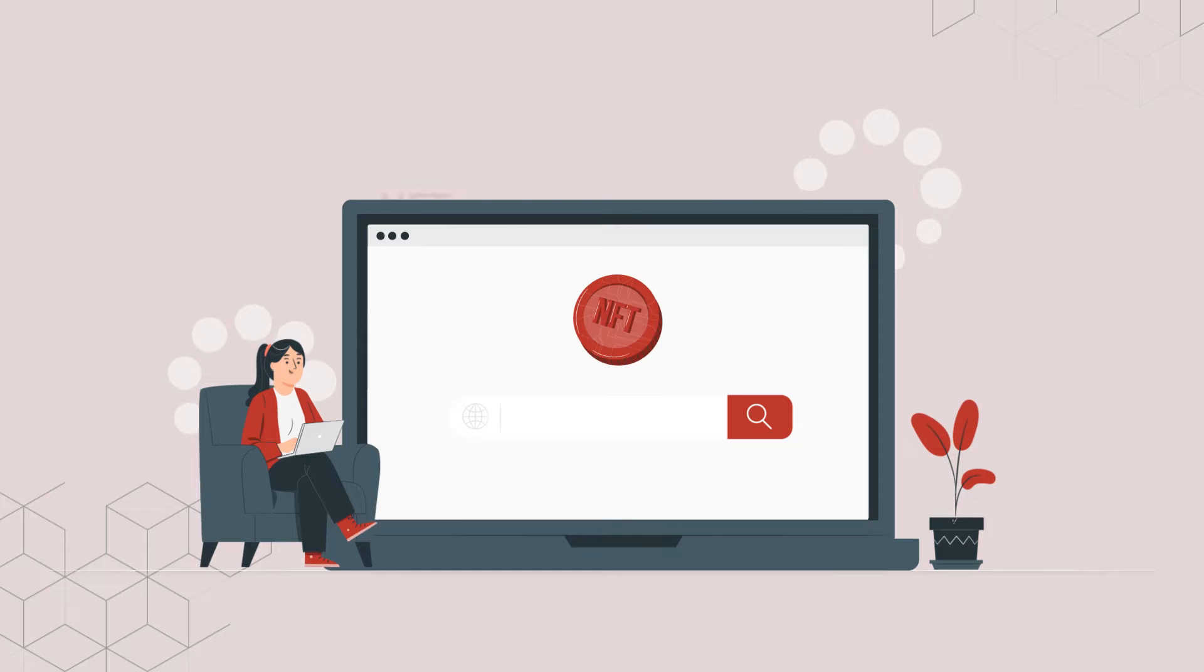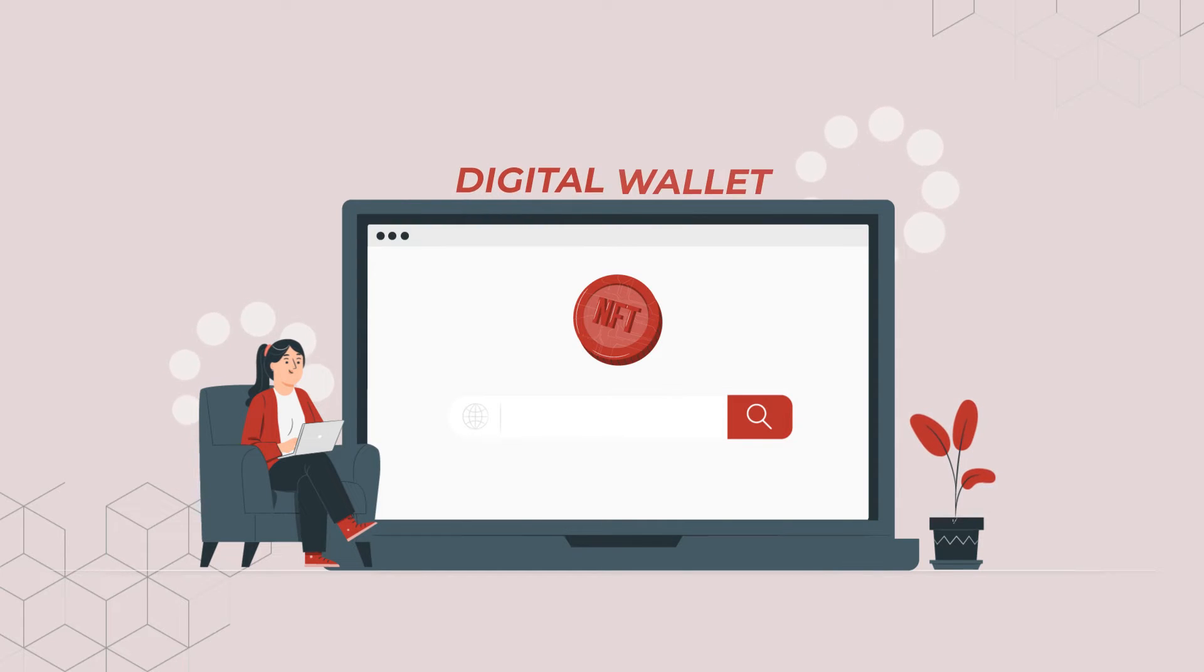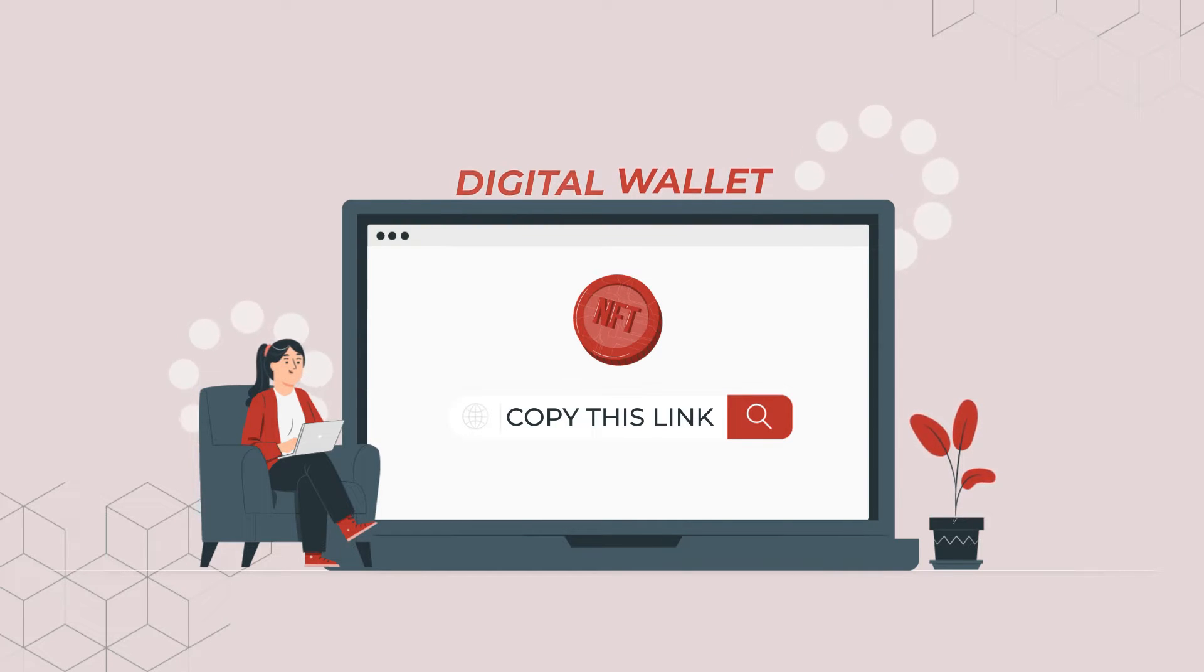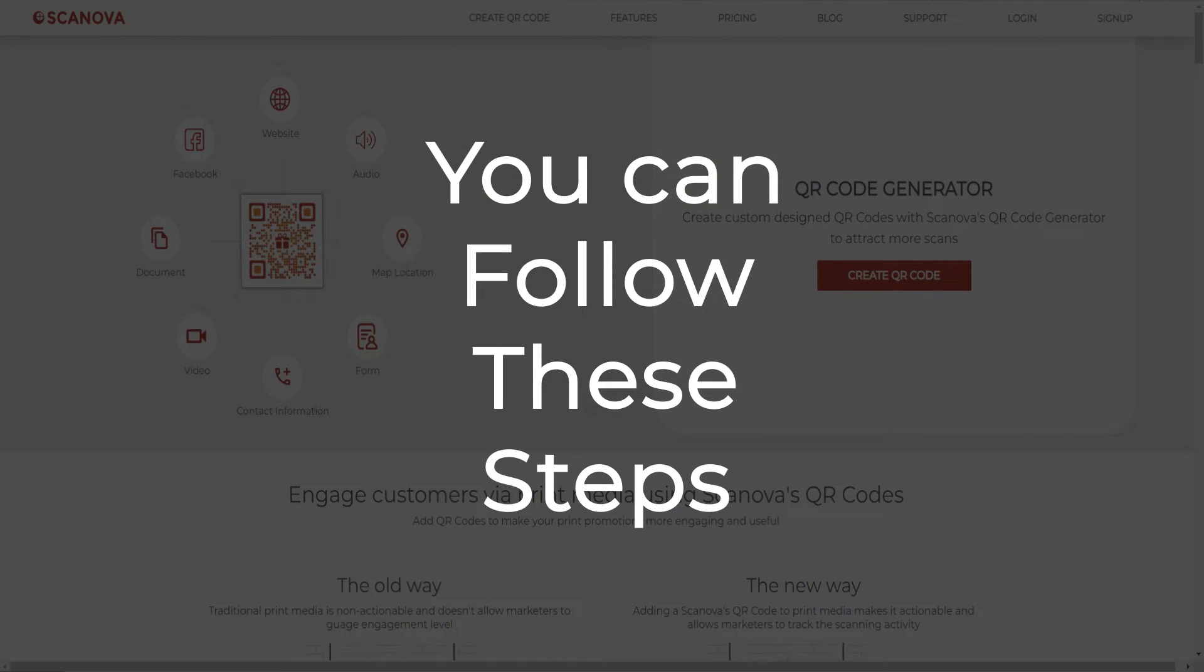You'll first have to go to the NFT hosting platform or digital wallet and copy the link to your NFT. Next, you can follow these steps.